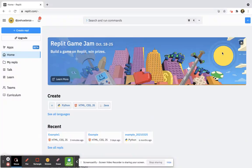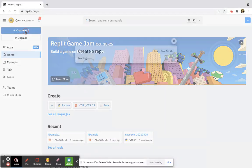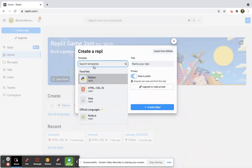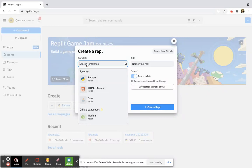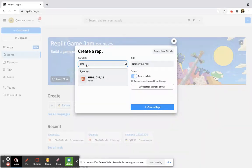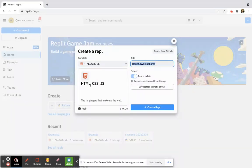Once we're at our Replit home page, we're going to create our very first Repl. This allows us to write code. Click up here in the top left corner, or you could click right here — go ahead and click 'Create Repl'. Then search for HTML, CSS, JS and it pops up. That's the one we want: HTML, CSS, JavaScript.